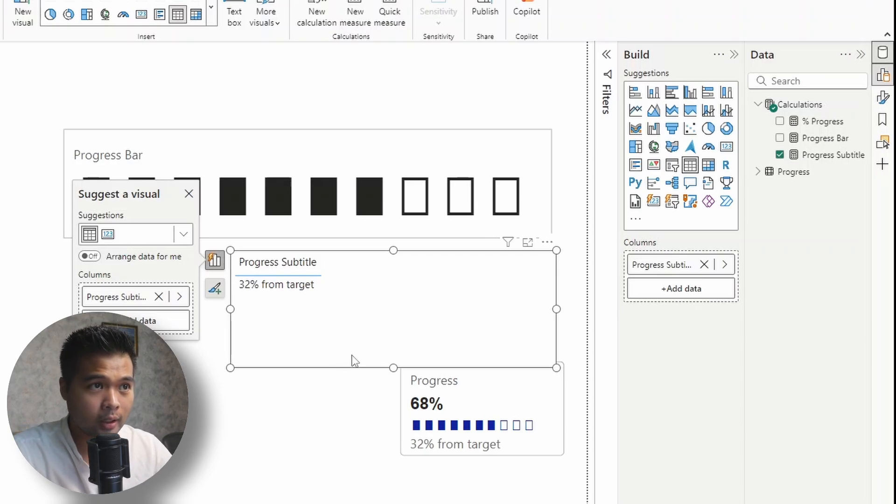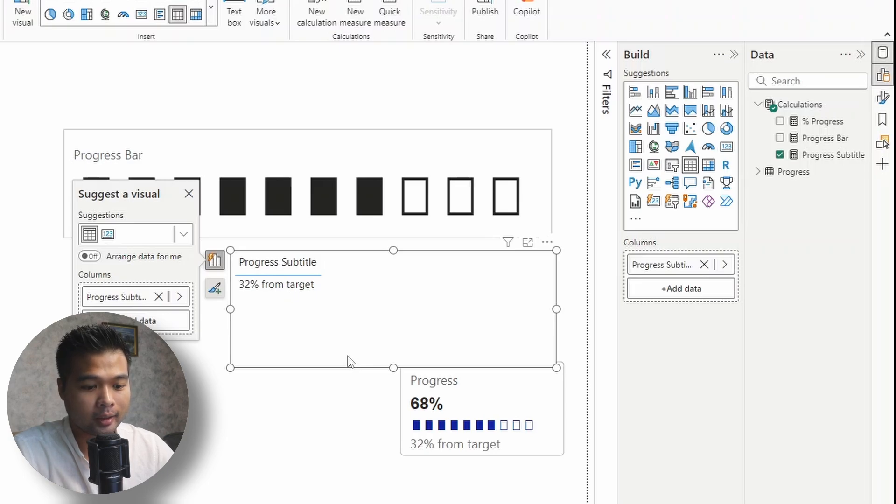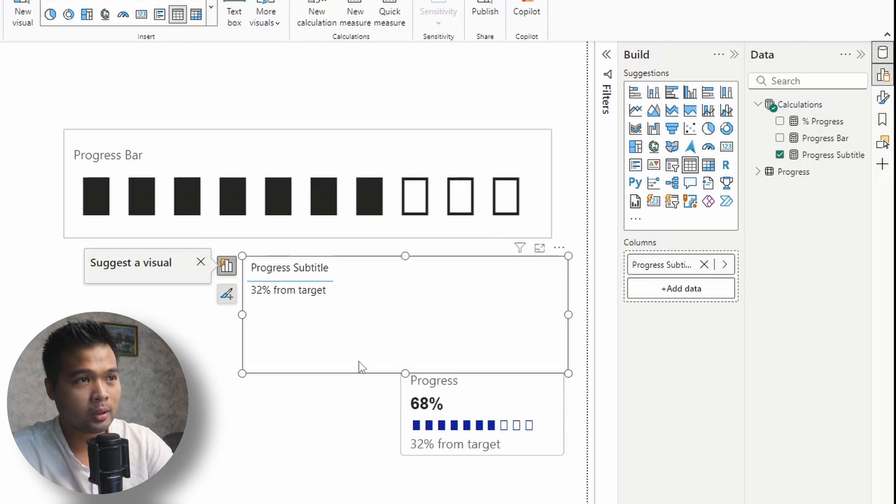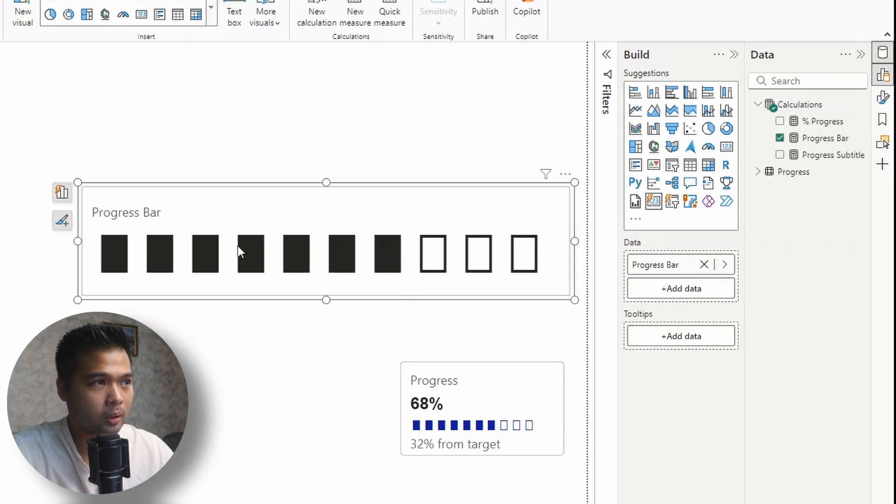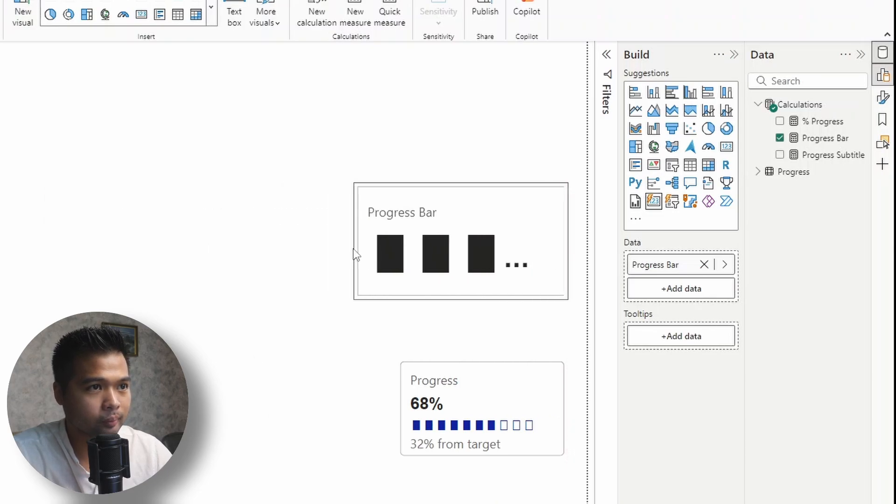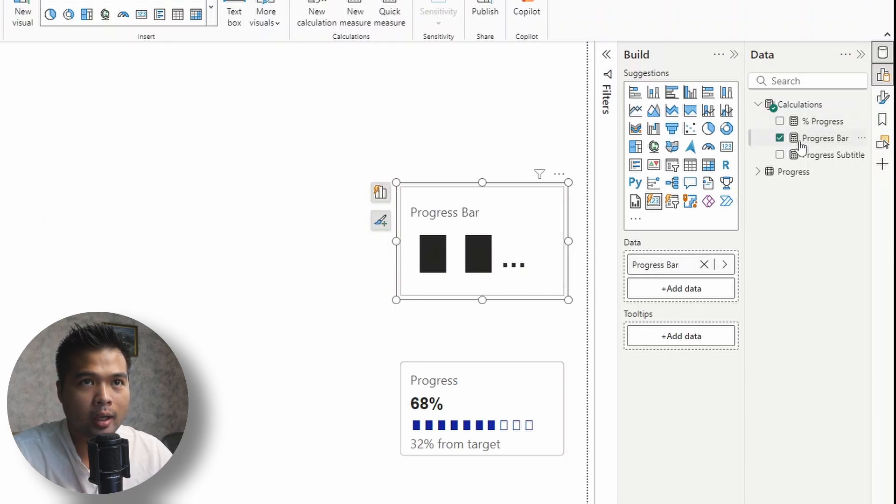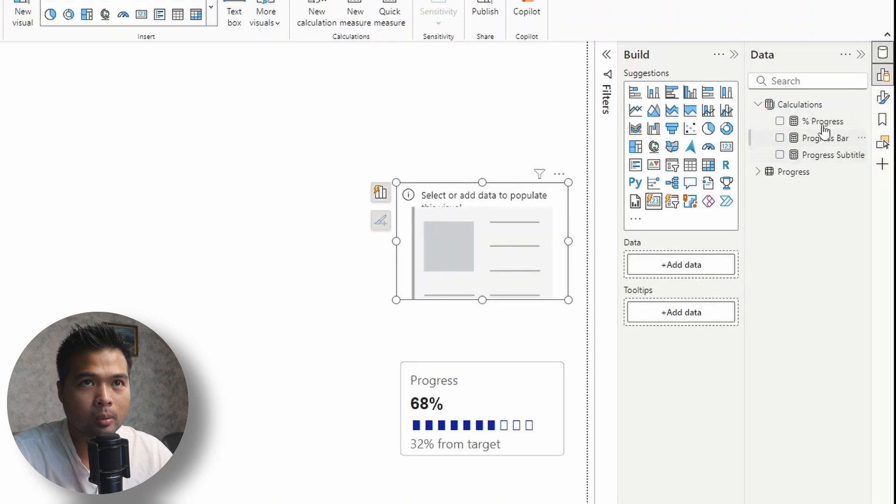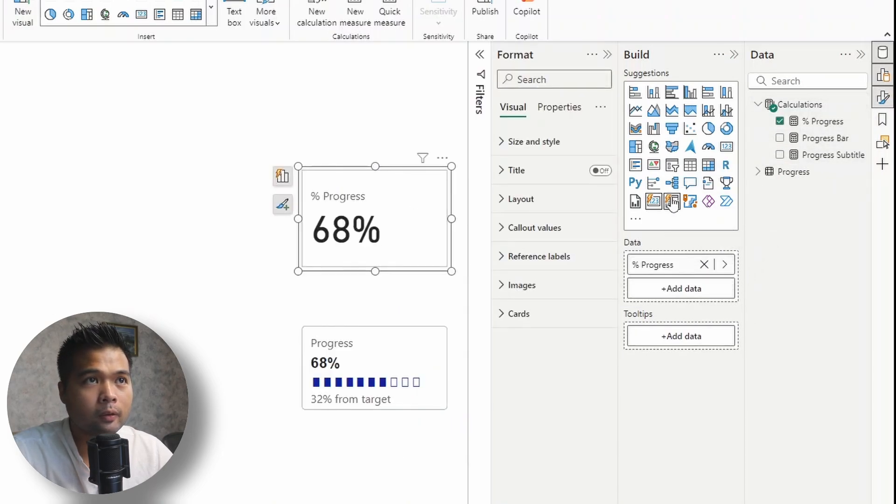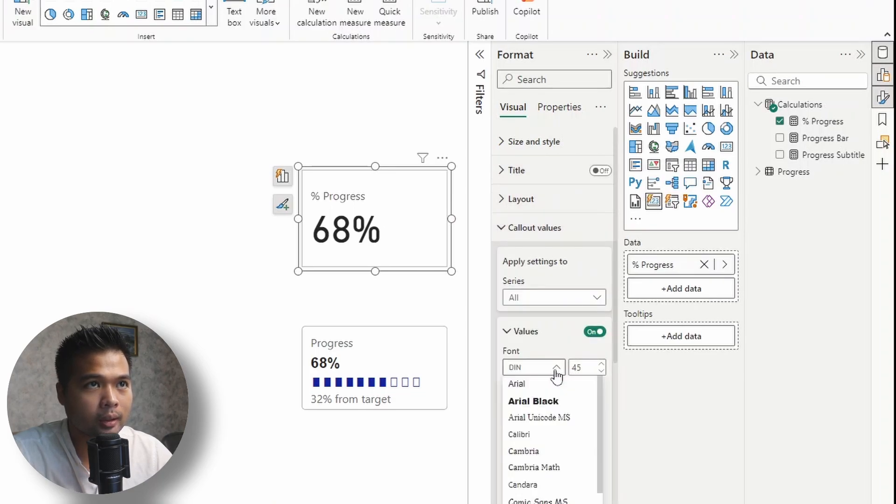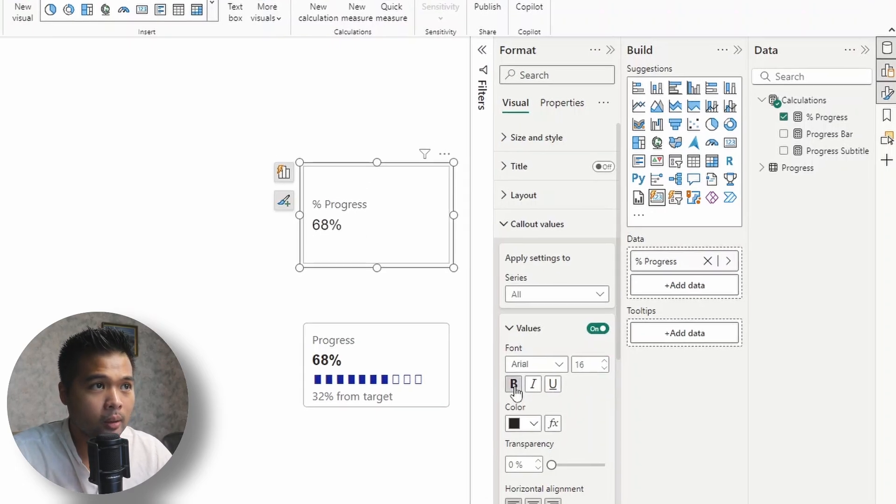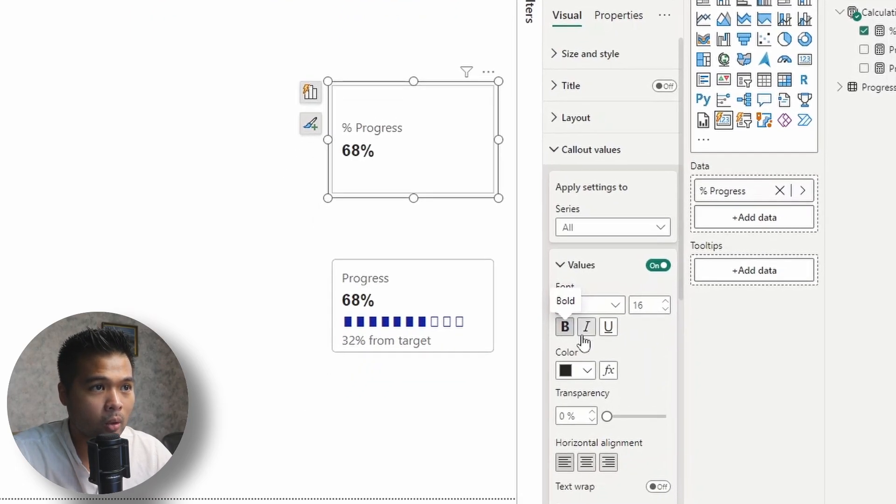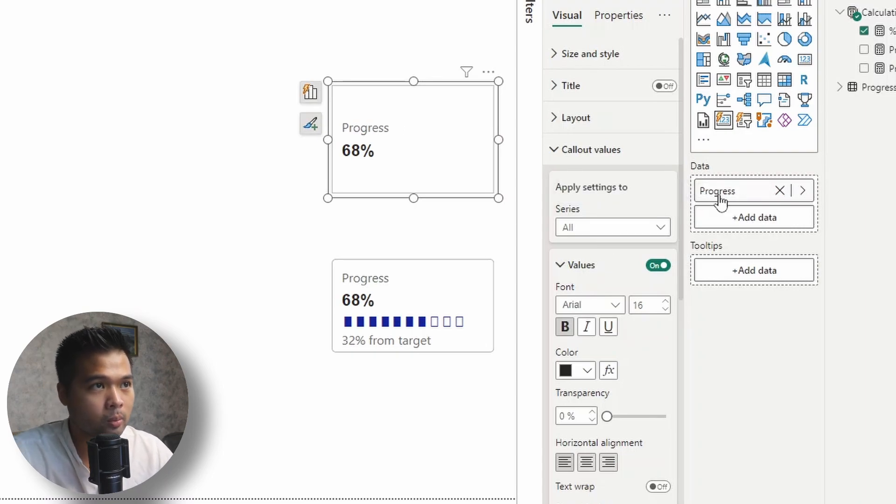Now that we have all of the measures that we need, let's do the actual fun part, which is customizing this to get the design that we want. So I'll delete this and we'll make it the same size as this one. There we go. So for the data, we want to actually not use the progress bar, but we actually want to use the percentage progress. Now let's open up the formats pane here and let's adjust some of the values in this callout value. So we'll change this to Arial and we'll change it to 16. We'll actually make it bold as well. We'll change the name of this callout to progress.